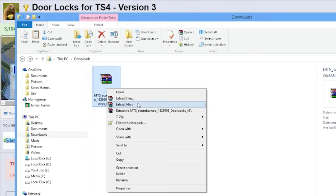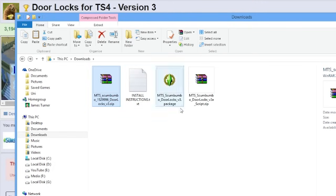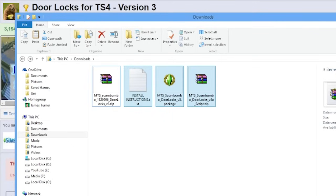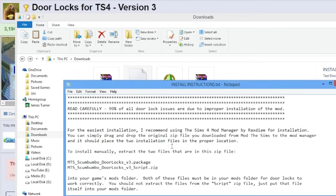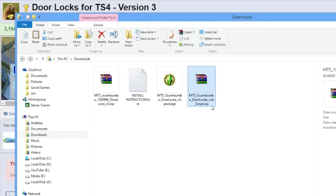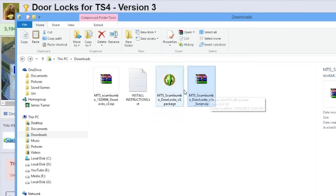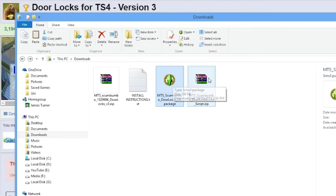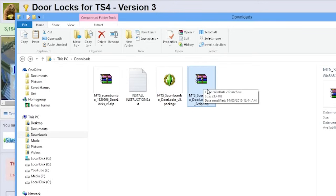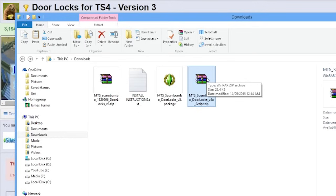Go ahead and extract that zip file however you normally would. You'll find that we have 3 files that came out from inside of it. We have an installation instructions file, which you can choose to follow if you want, or you can just watch this video. We have a package file, and we have a script zip file. Do not unzip this file — there is no need to do so, leave it as it is. The package file is the custom content part of the mod, which deals with all the menus. The script zip handles the actual functionality — so if the menu shows up but the lock doesn't work, it's because you need both parts working for the mod to work.